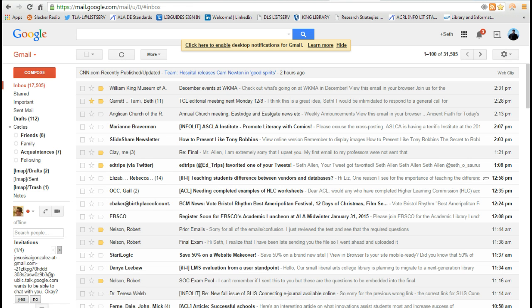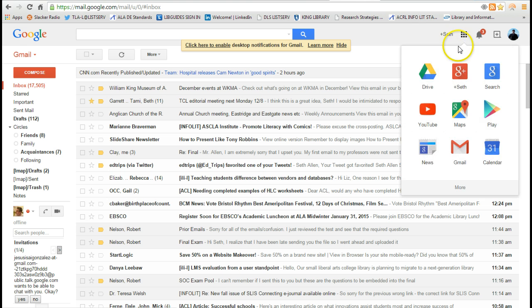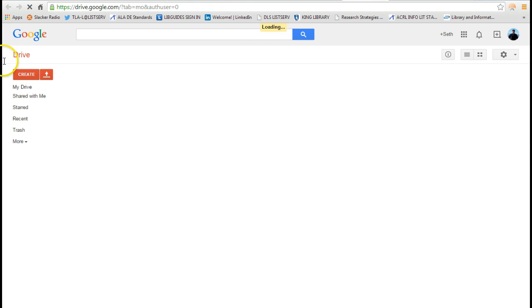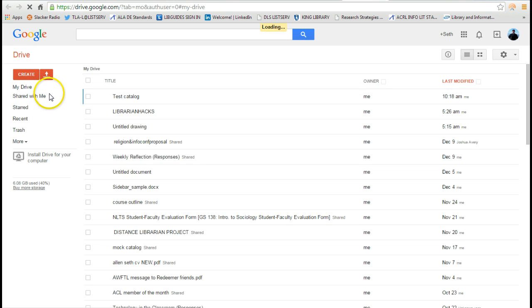I'm going to pull up my Gmail account and you'll see up here in the right hand corner under apps there is a link that says drive and this pulls up my Google Drive.